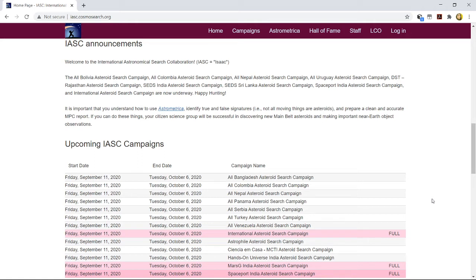The next campaign will run somewhere from October 9th to November and then again from November to December. All these IASC campaigns, they are on a monthly basis.